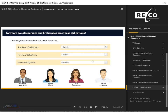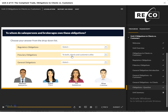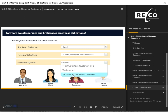Time for a quick knowledge check. To whom do salespersons and brokerages owe these obligations? Choose your answer from the drop-down list. Click Submit to continue.